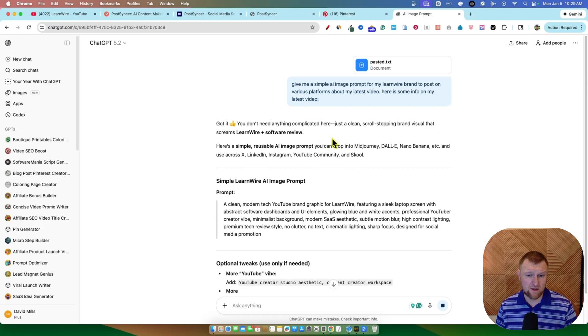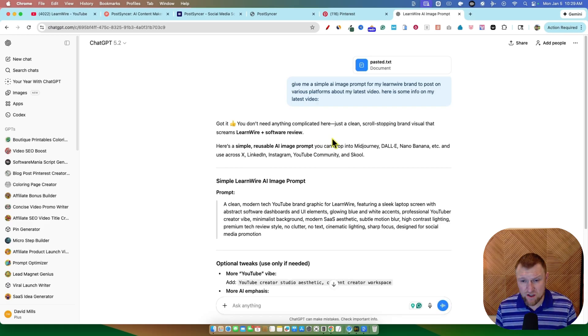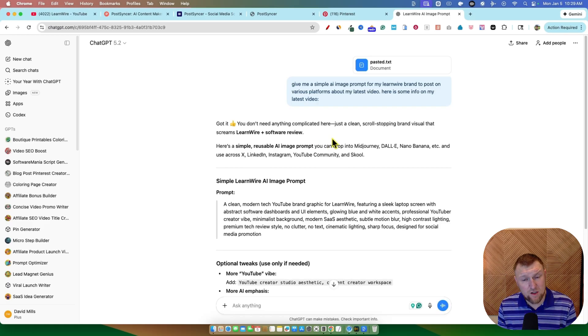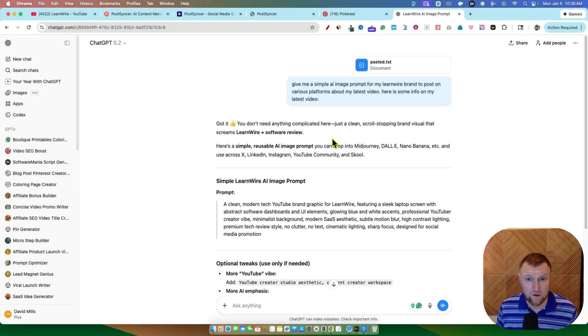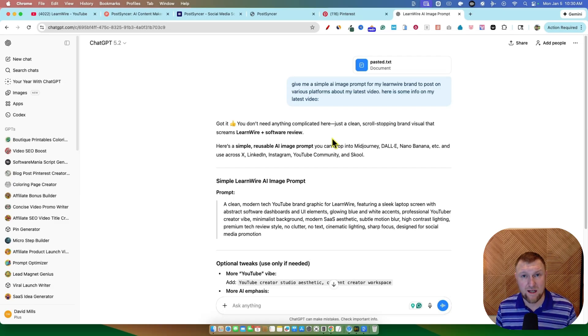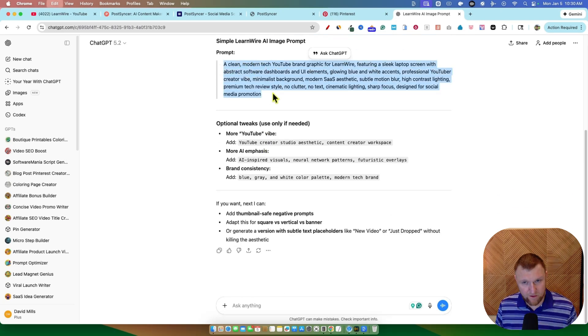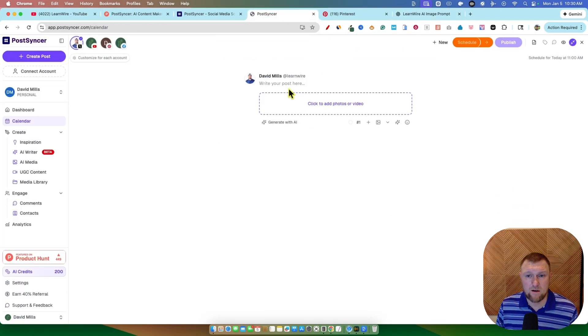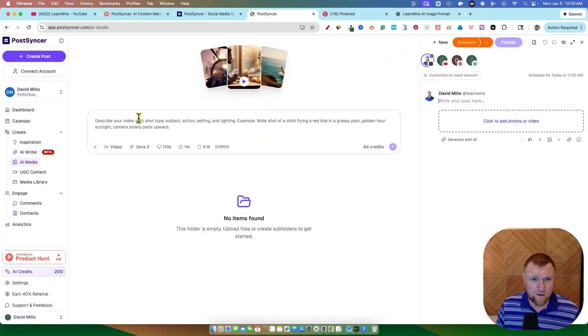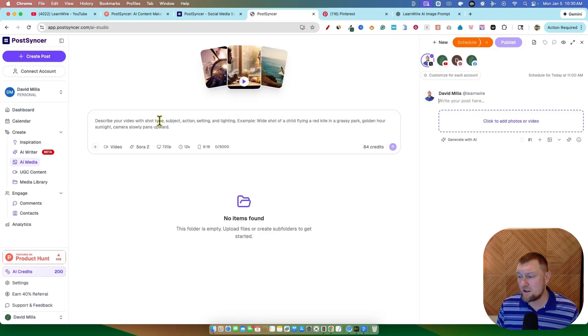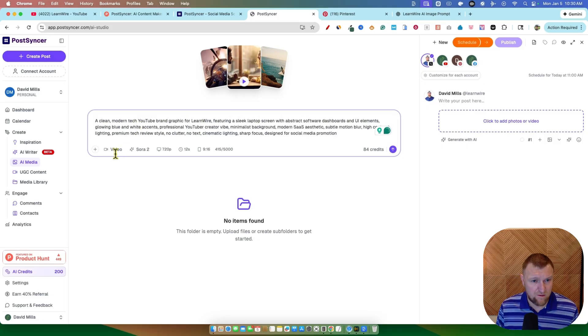So what I would want to do is create the ultimate prompt, probably using ChatGPT or Claude or Gemini that gives us a really good image that it's going to create, but then also a nice one or two sentence overview so then we have a nice post created right away. So we've got a prompt right here. I'm going to do control copy. We're going to come in here and generate with AI. Describe our video with a shot type subject action. All this right here.